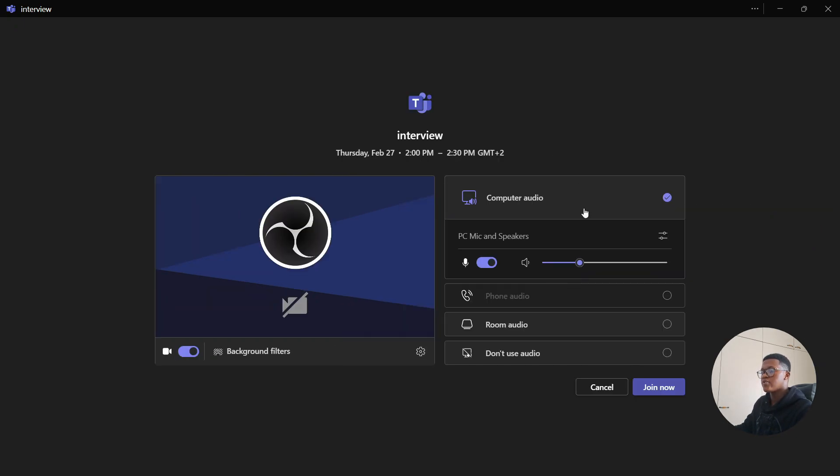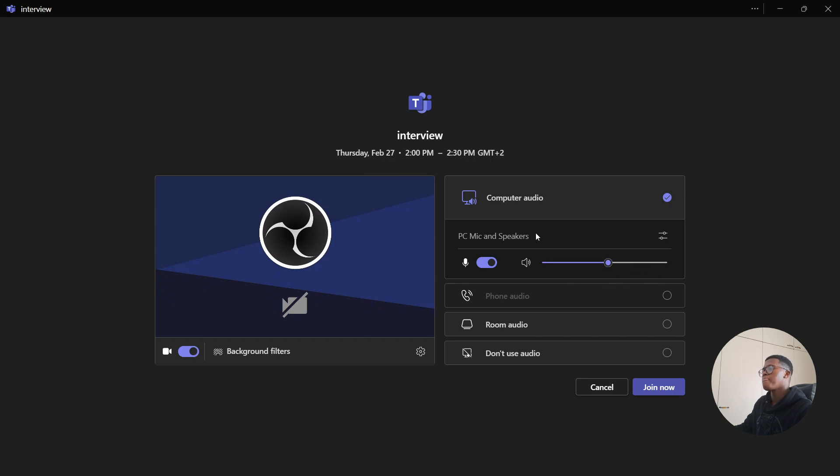In order to hear the person that's going to be speaking the meeting make sure that you adjust this and increase it all the way. If you're too loud then you can just reduce it a bit. It's your choice. Then once you're done go to the bottom here and select join now.